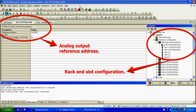What I've done is opened up a new blank file, and it's automatically given me %AQ, which is analog output, 0001. My reference address starts on 0001 and will end on 0002, since this is only a two-channel output.